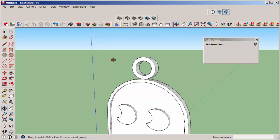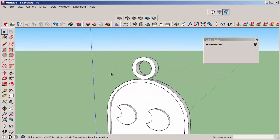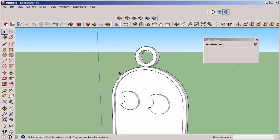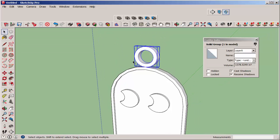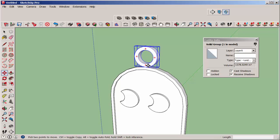Move the ring down into the body. Hold the down arrow key on the keyboard to lock it along the blue inference.